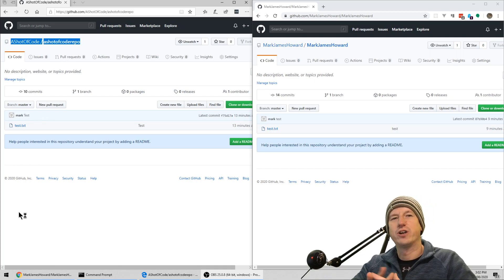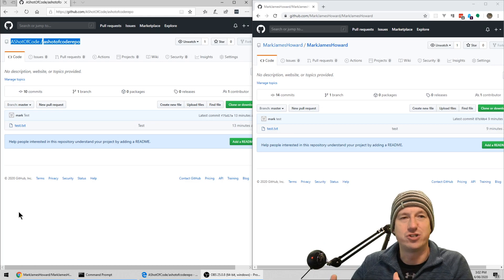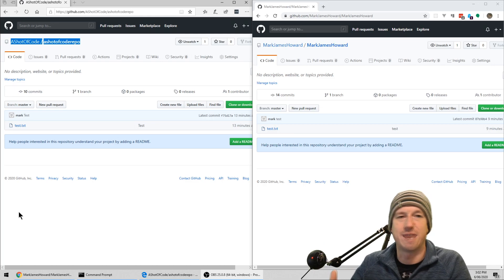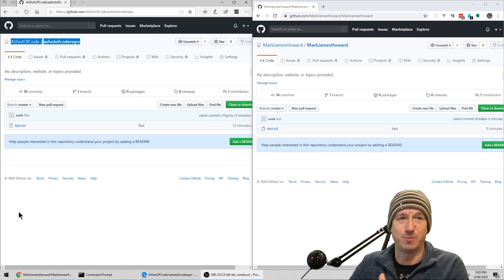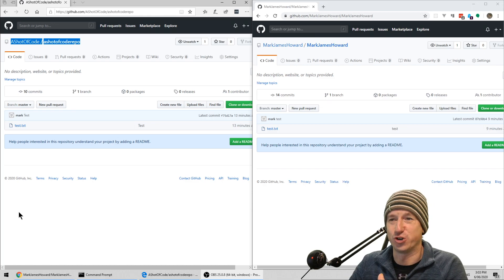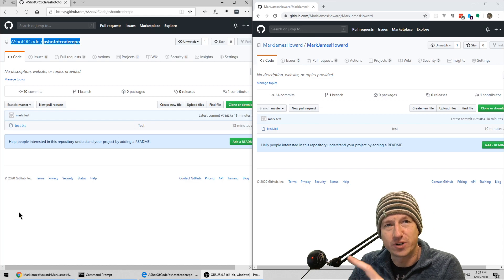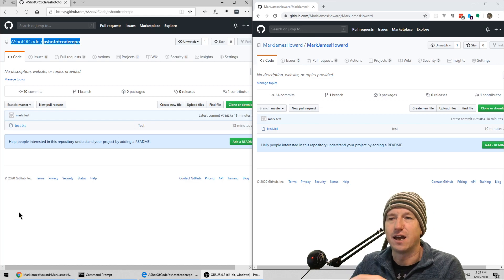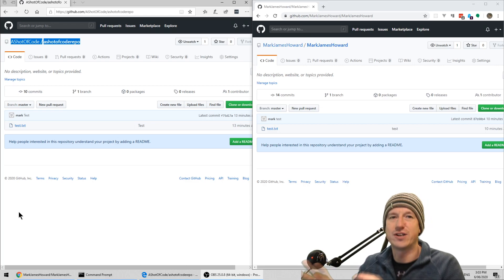Greetings friends, welcome. Today we're looking at using multiple GitHub accounts on a single machine and how to manage the usernames and passwords, so you don't have to enter them every time you try and do a push. You can get the username and password stored for a single account fairly easily, and there's a little trick to get two or more accounts being stored. So let's jump in and have a look.